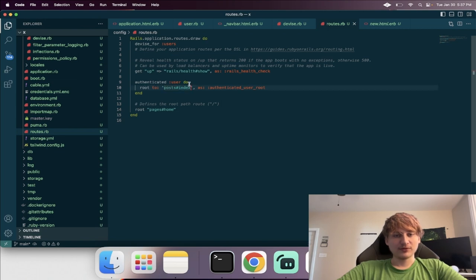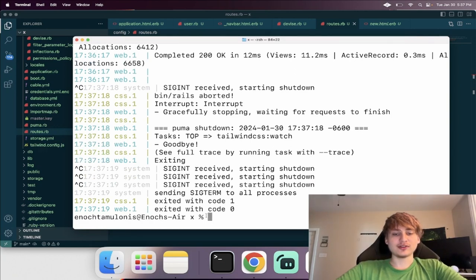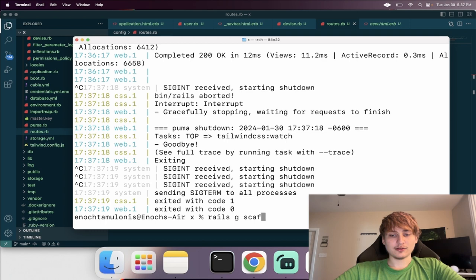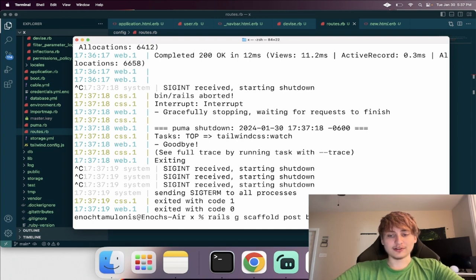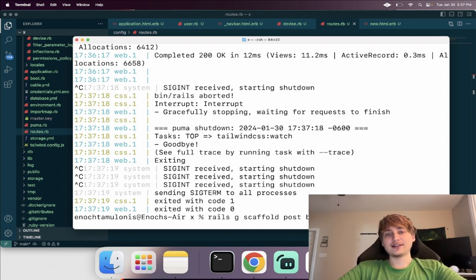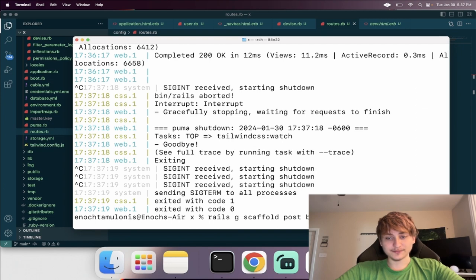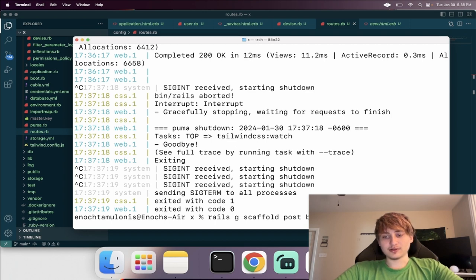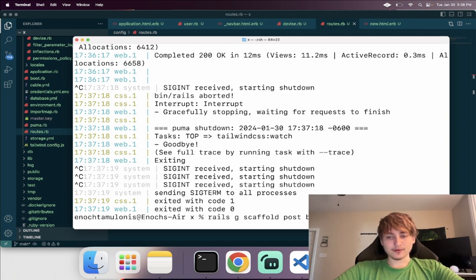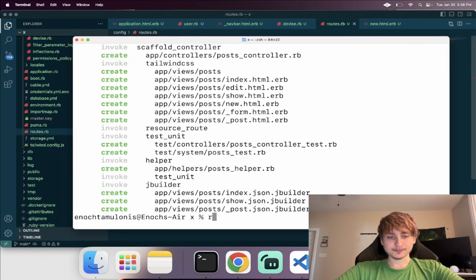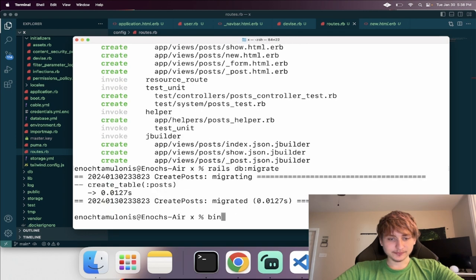The Post model will be the core of the app. I'll run 'rails g scaffold Post' with a body of type rich_text — a cool Rails addition that gives an advanced text editor for images, bold text, etc. The post also belongs to a user, so I add that association. Then I migrate the database and start the server.